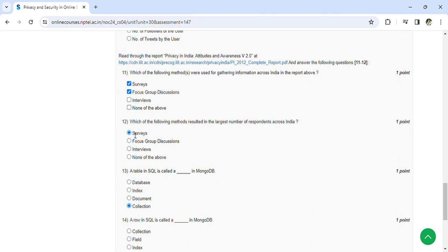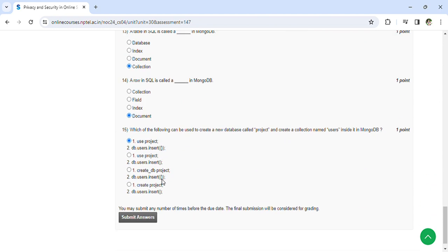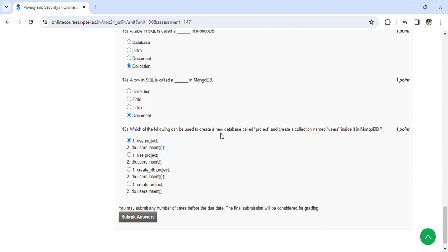According to India surveys, a table in SQL is called a collection. A row in SQL is called a document. Which of the following can be used to create a new database?